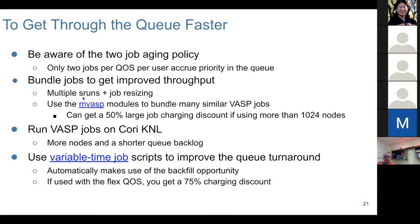The simplest way to bundle jobs is to use multiple sruns in the job script, so each job becomes larger in node count. You can also use job resizing to release nodes once some of the jobs complete.